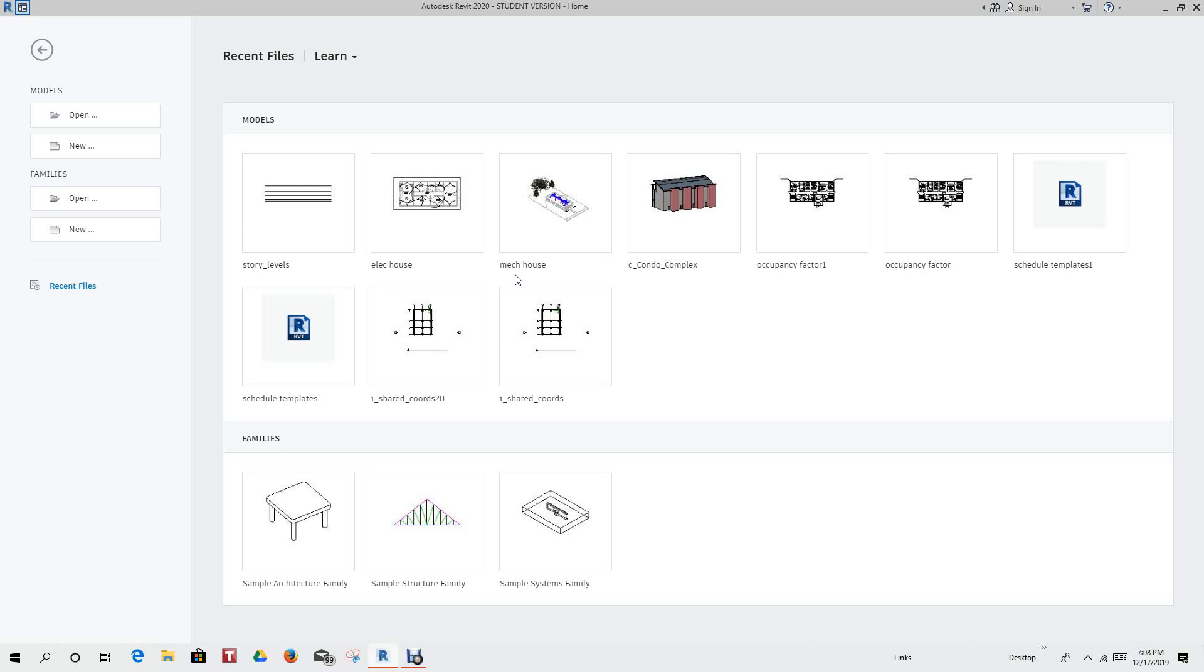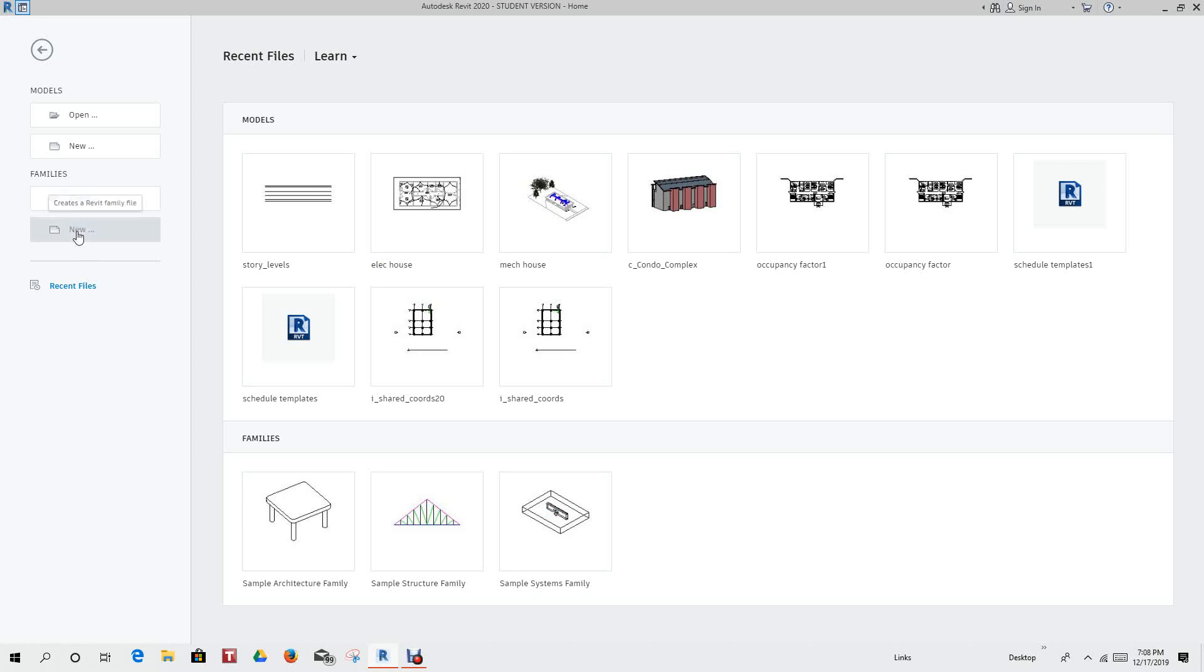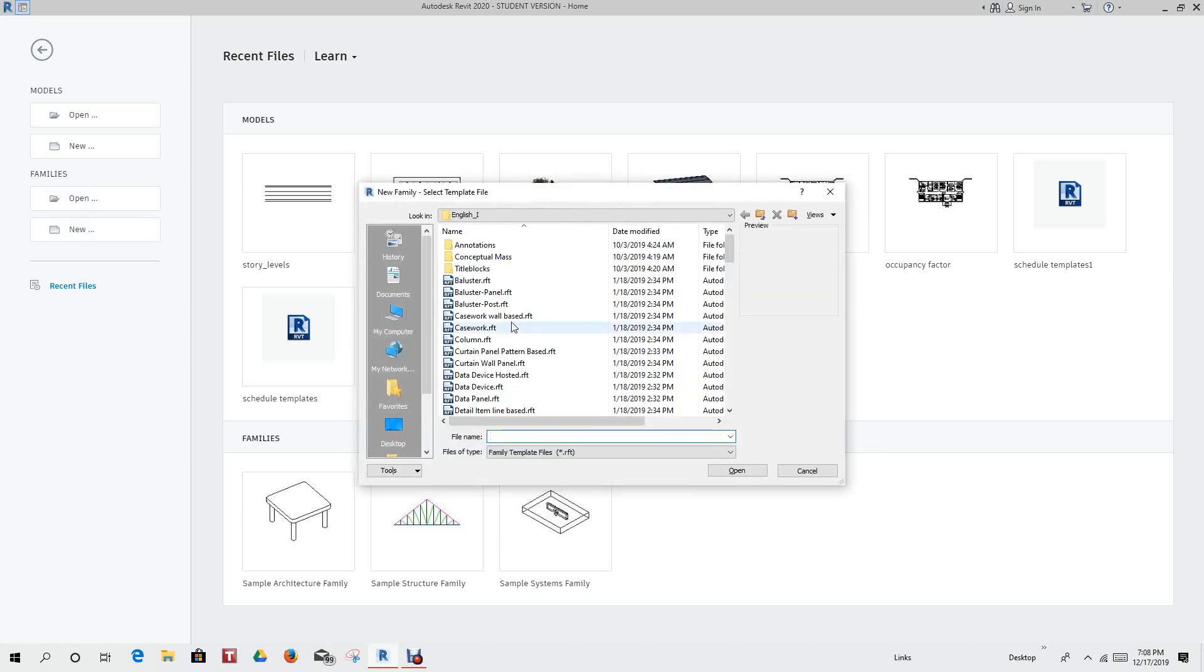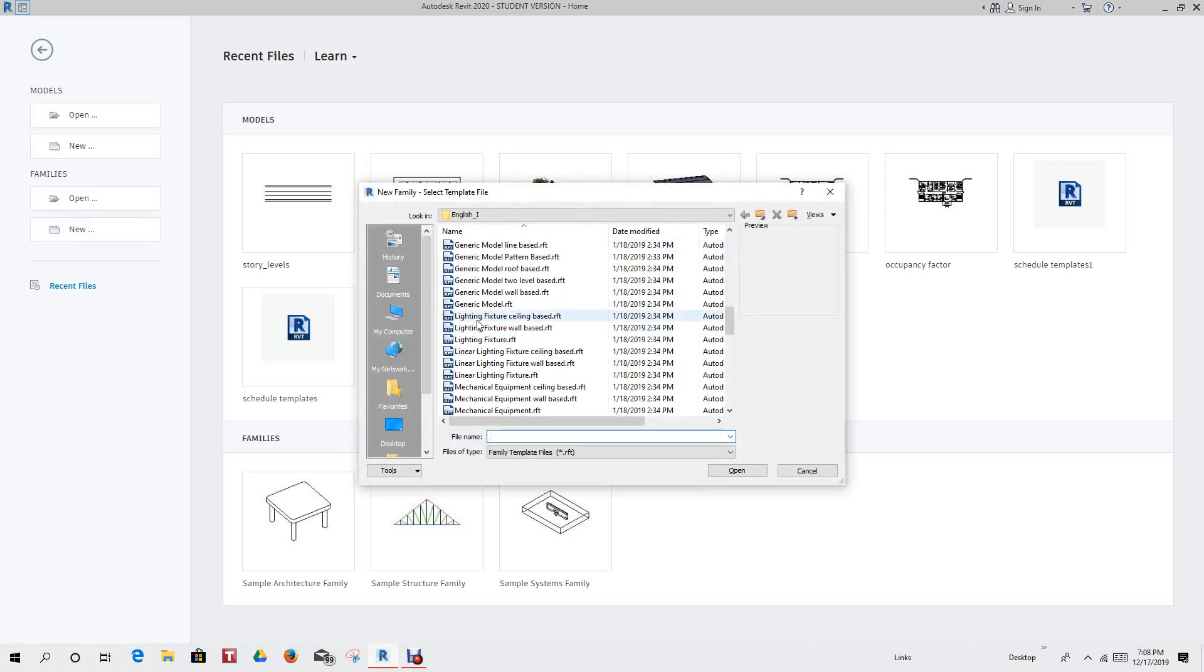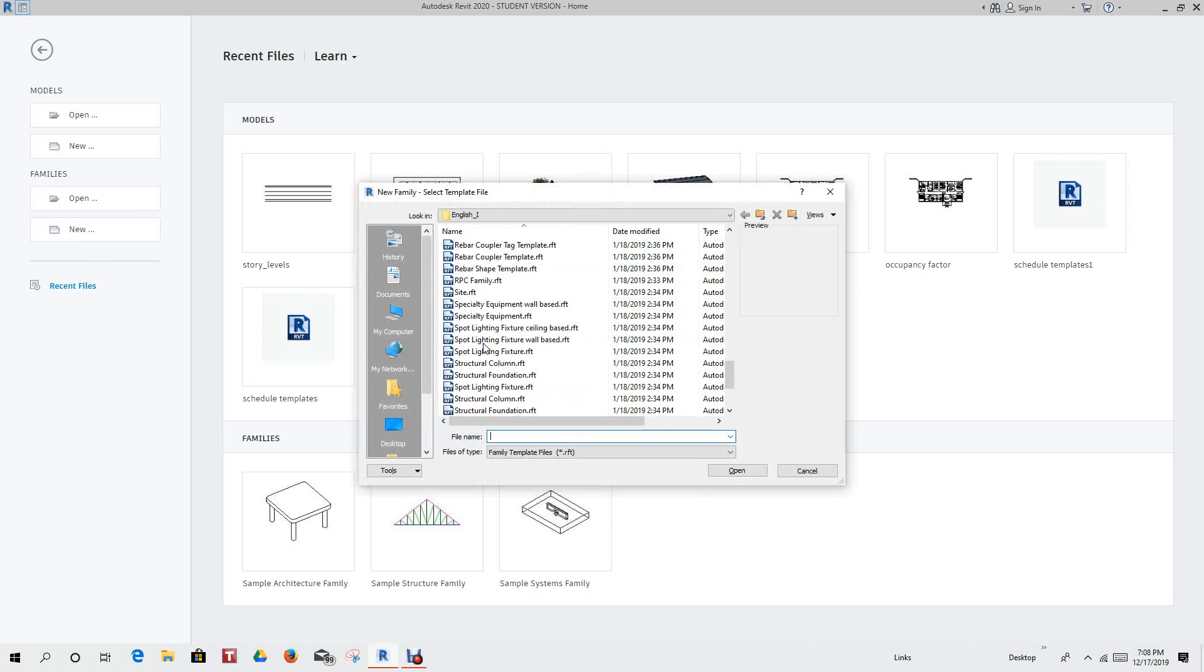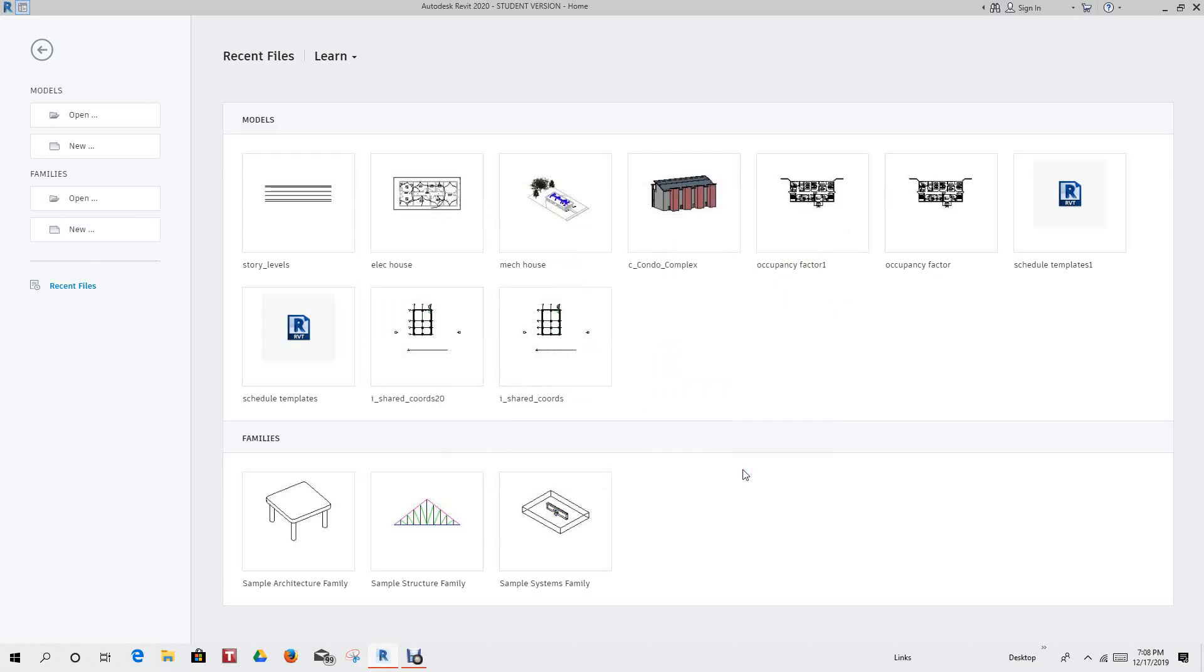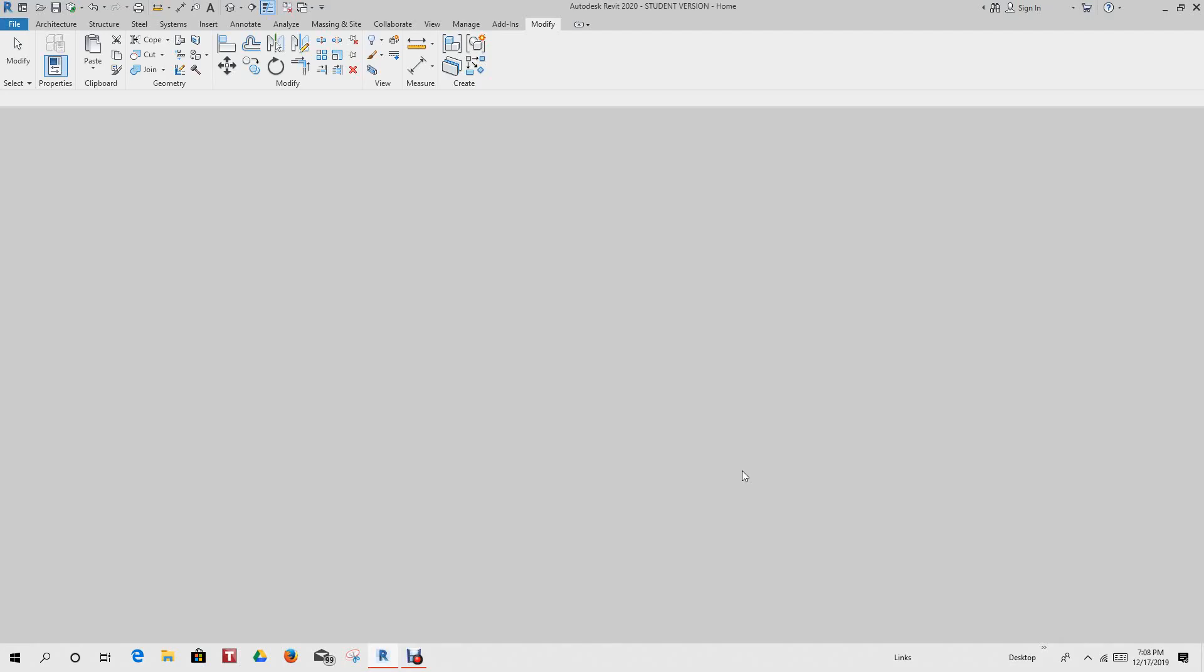Hi everybody, we want to learn how to do Unistrut P1001 and turn it into an analytical model, make it act like a beam. So we want to go with our new family type template and we'll go down in here and use structural framing beams and braces.